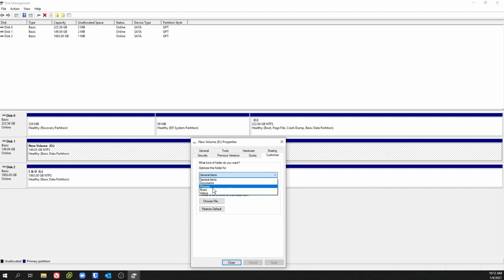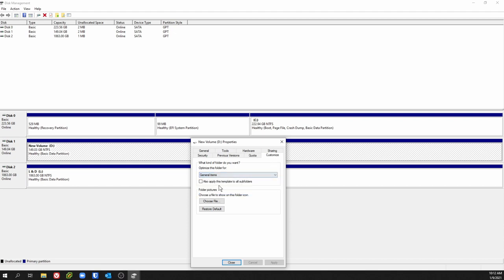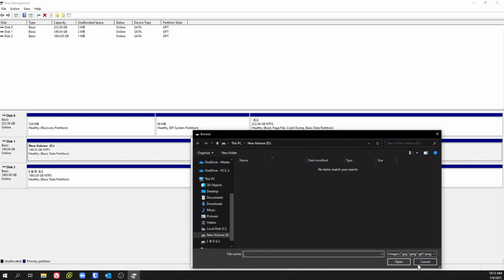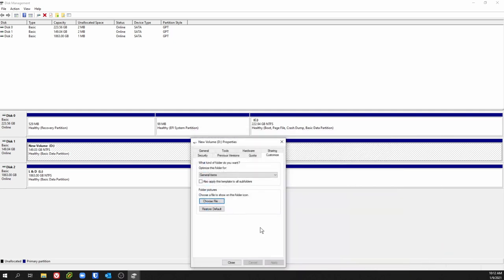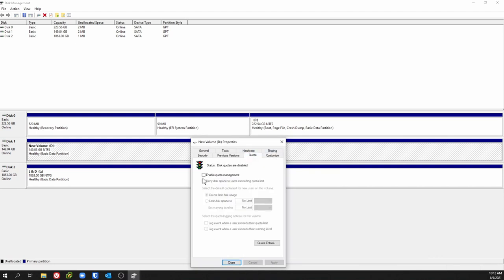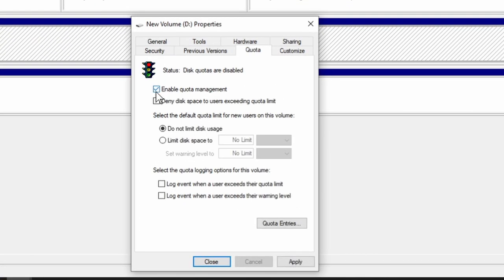Customize — you can choose what type of files it's going to optimize for. If it's going to be mostly music, it'll optimize the disk for music. Make sure you can apply that to the subfolders of the drive so it optimizes those as well. You can choose a file or picture to show on the folder if you want to help you recognize that folder a little bit better.